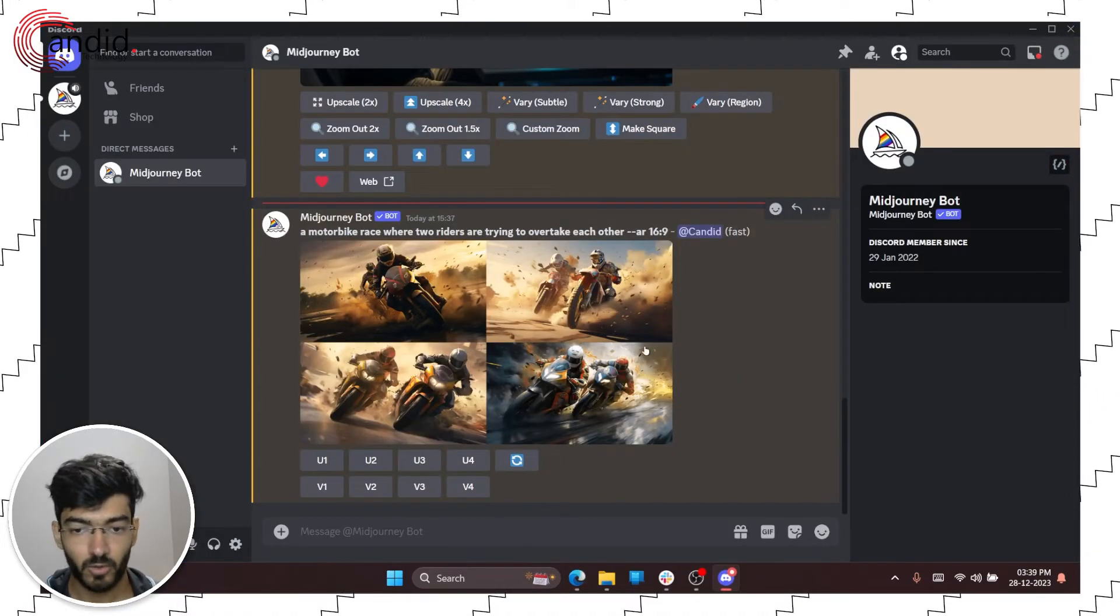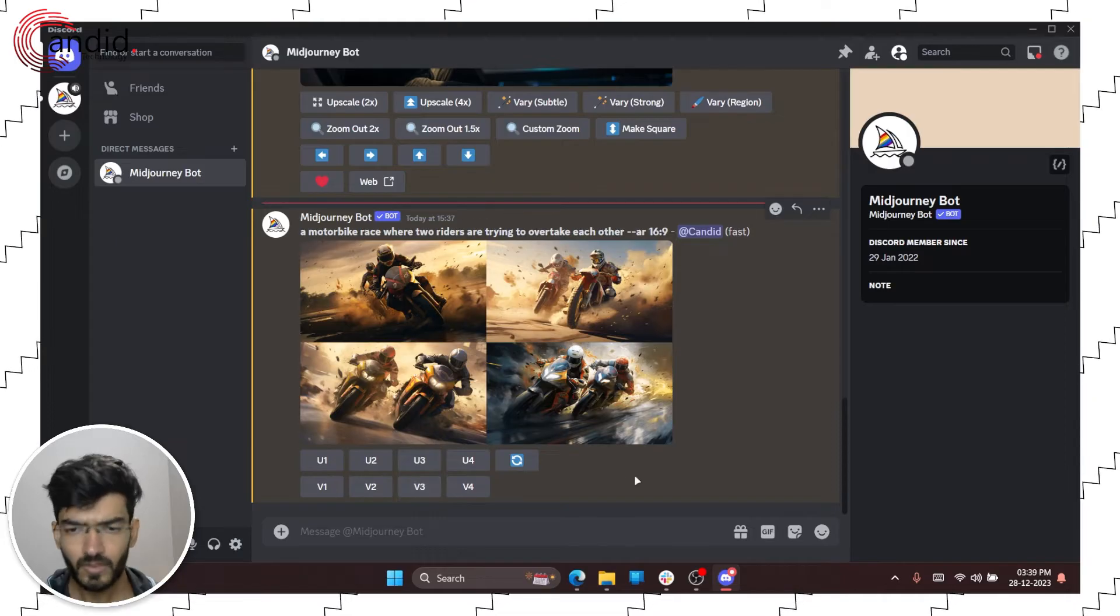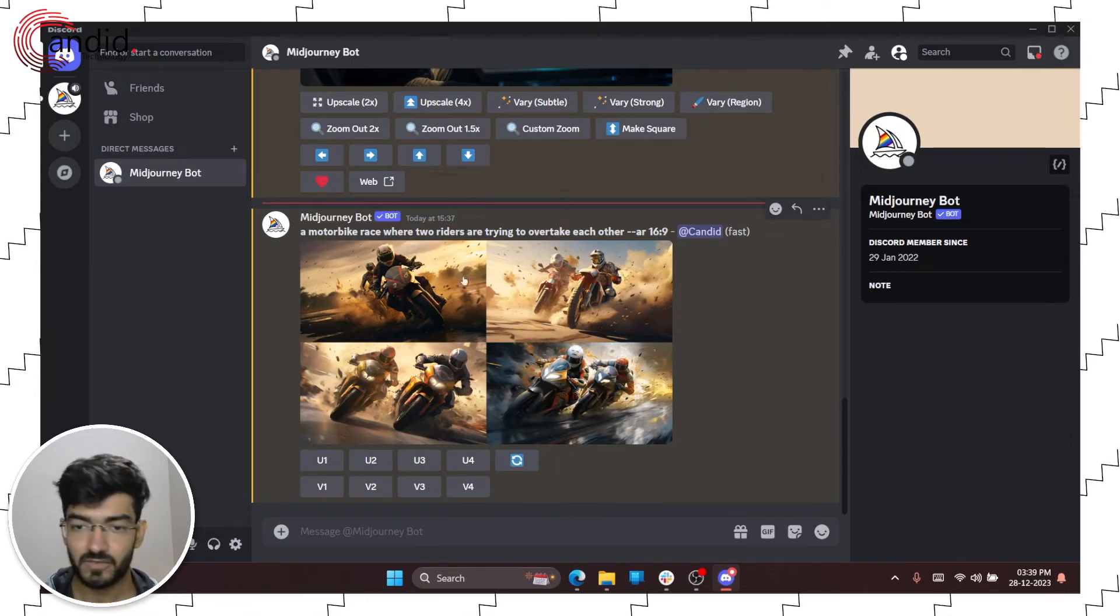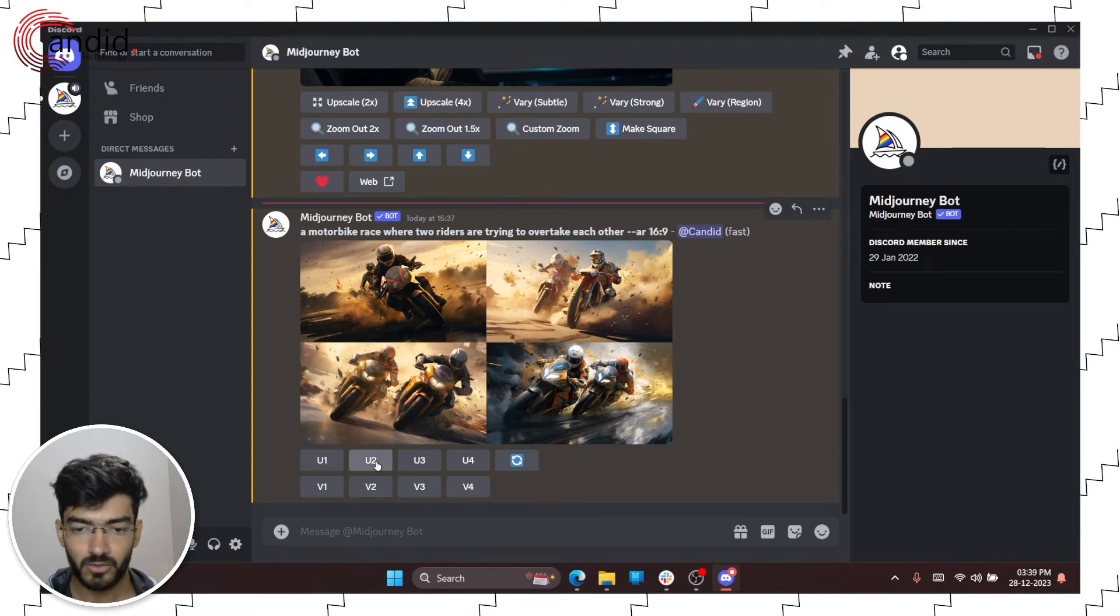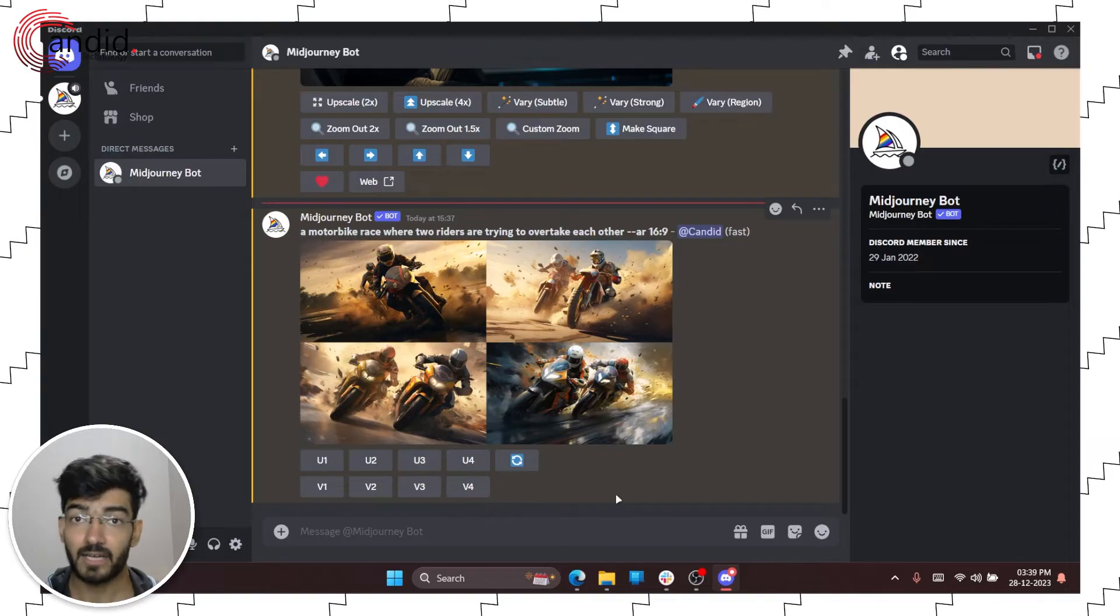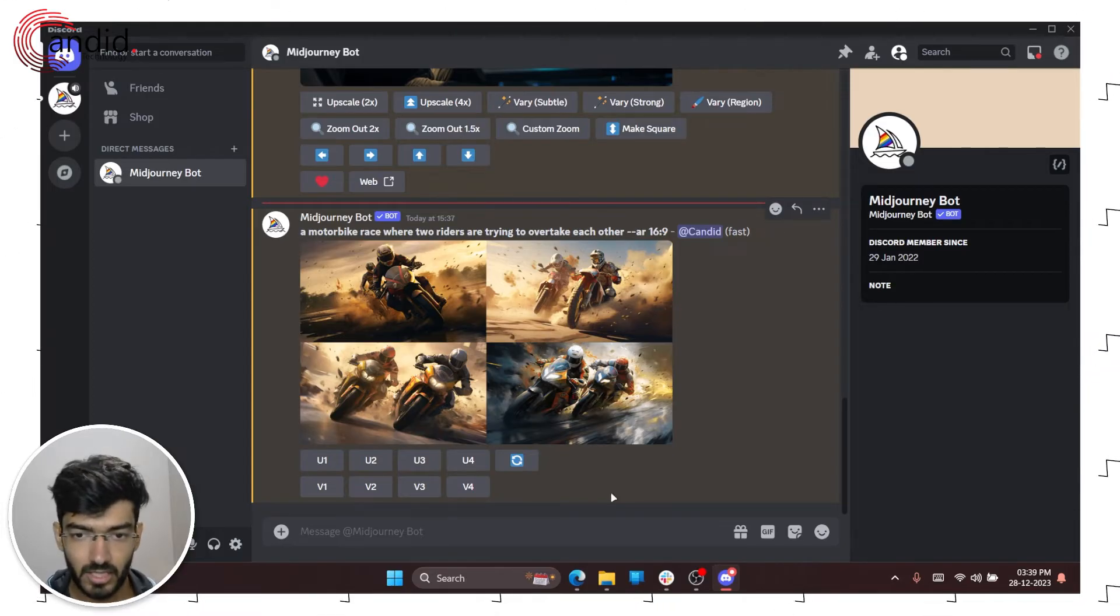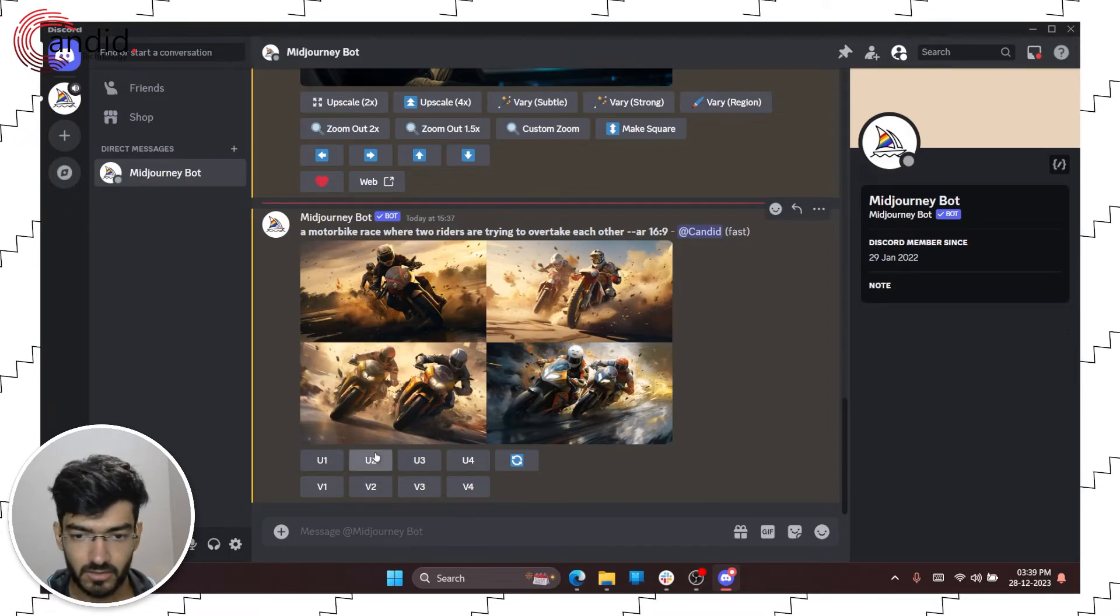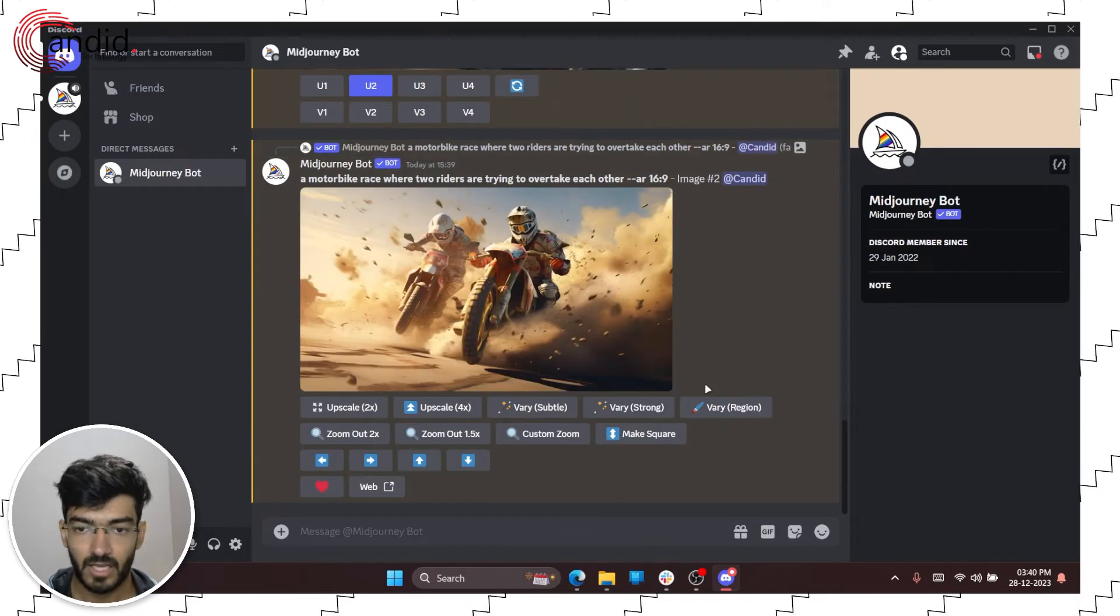So now if you switch back to Discord as you can see it has generated four images for me. Now you'll notice a few buttons here. What this does is it upscales and creates variations for these four images. So one, two, three and four. So if I click U1 or U2 or V1 or V2 or any of these buttons, it will create an upscaled version or a variation of that specific image. So let's try this image. I like this one a lot. So we click on U2 and now it will upscale the second image.